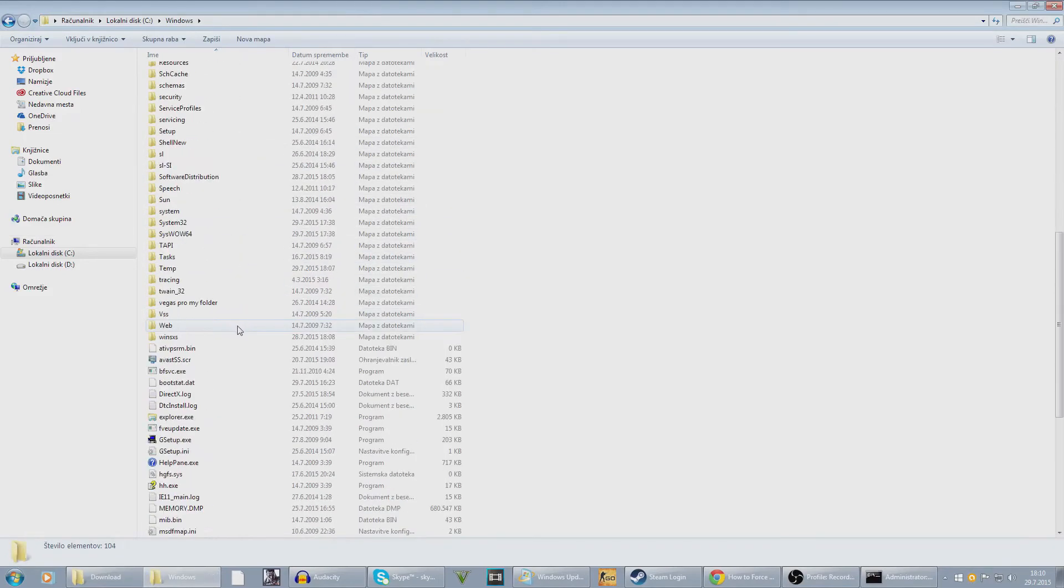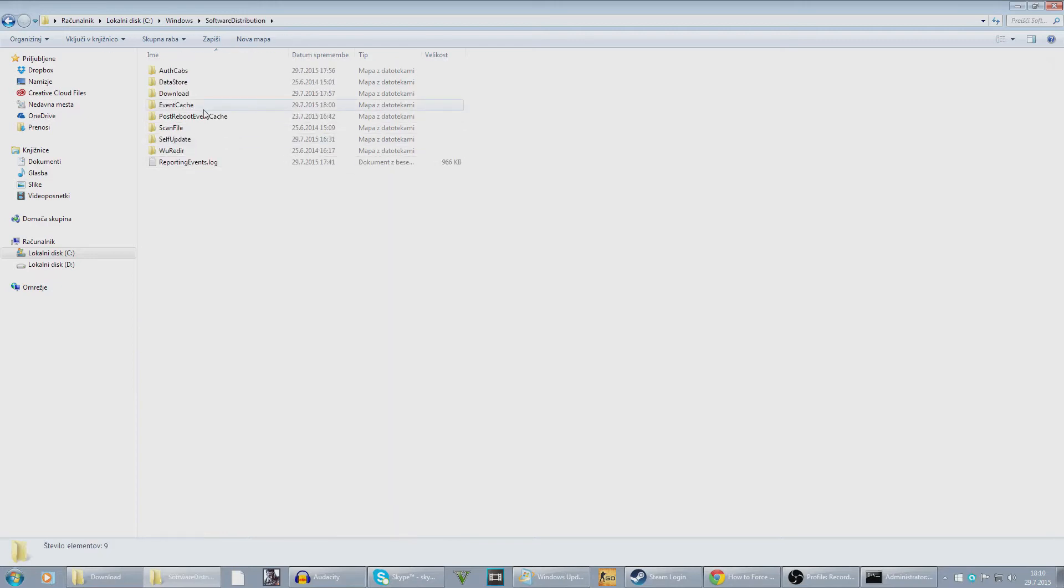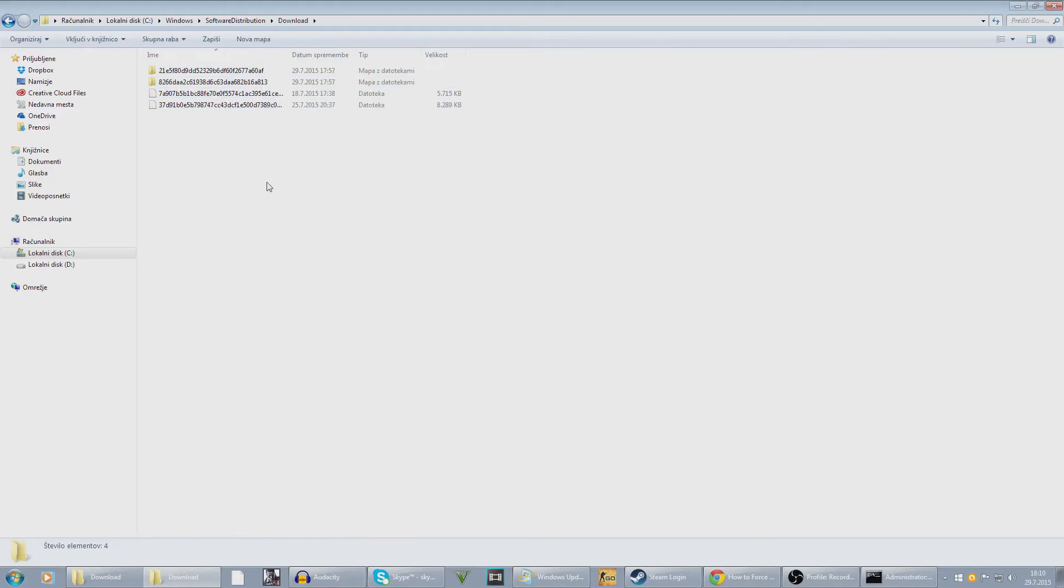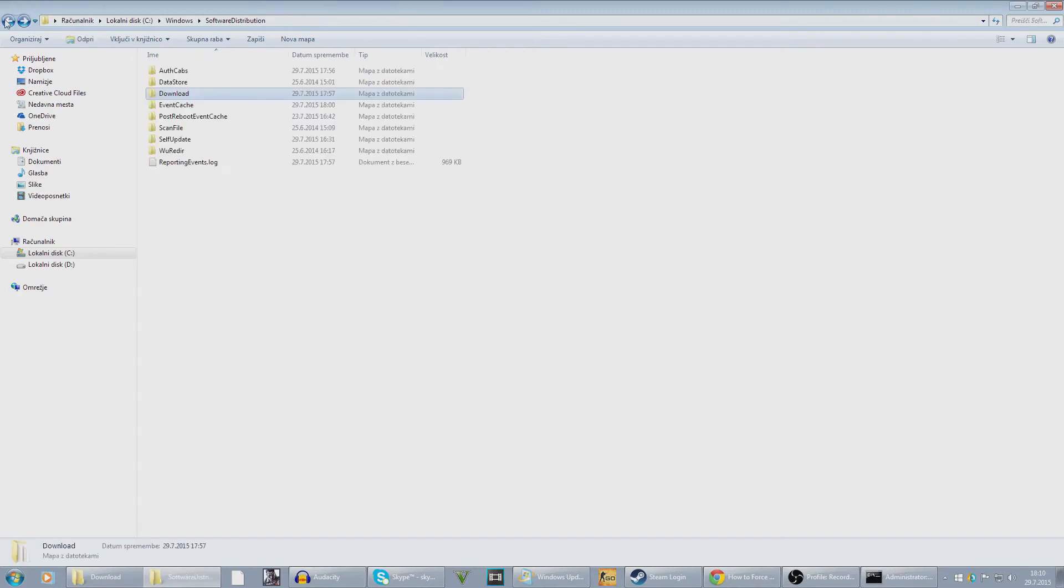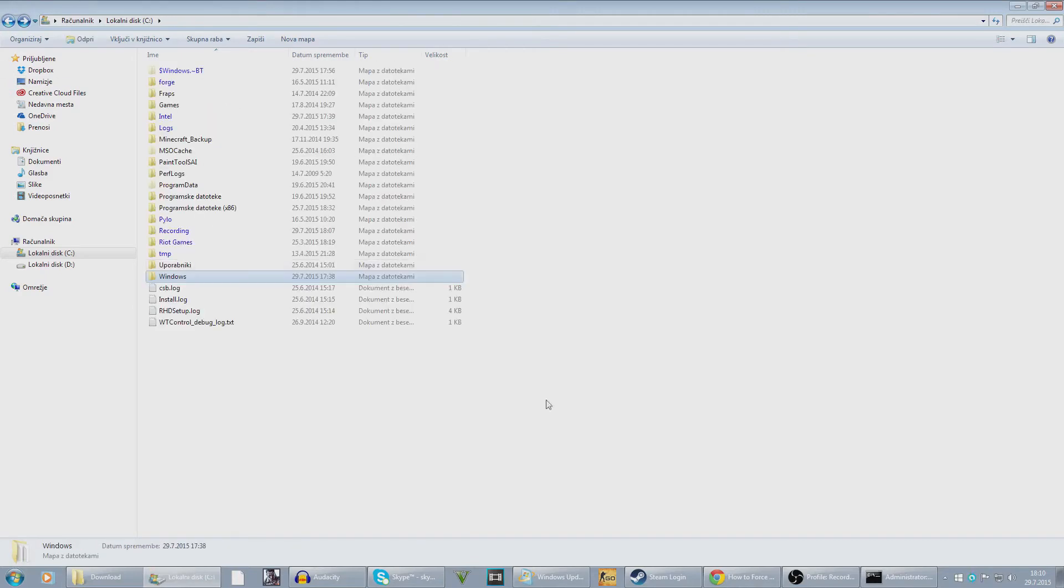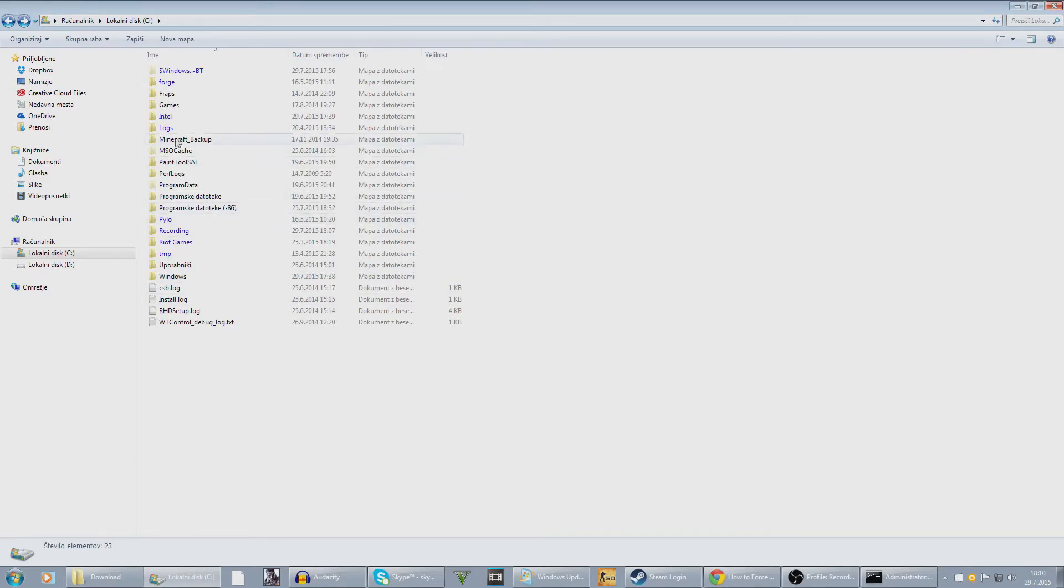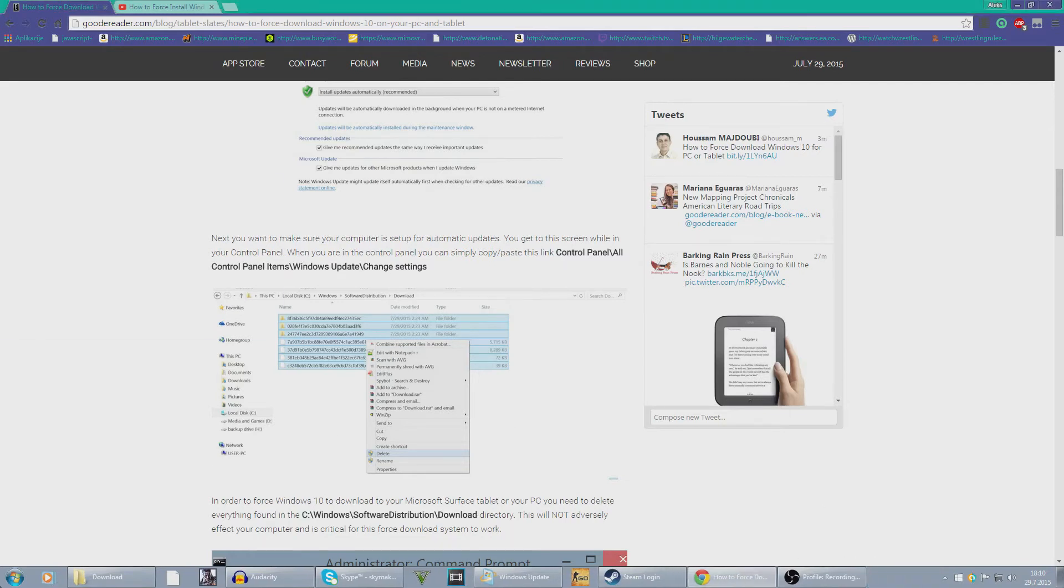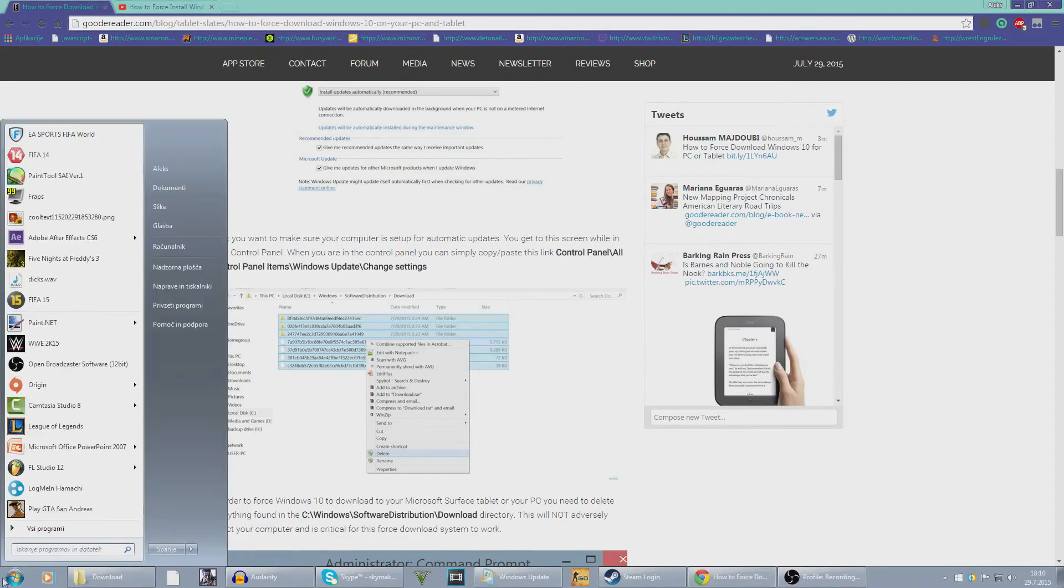Now over here you should find Software Distribution and then Download and delete everything. This is probably the new stuff. Don't worry, this won't change anything in your PC or break it or something like that. You want to do that, delete everything in that folder, remember. Now you're ready to go.